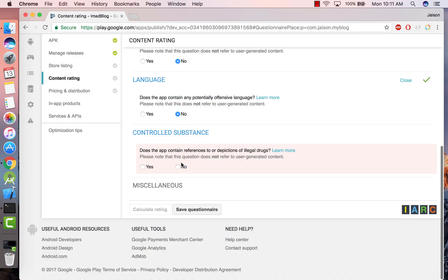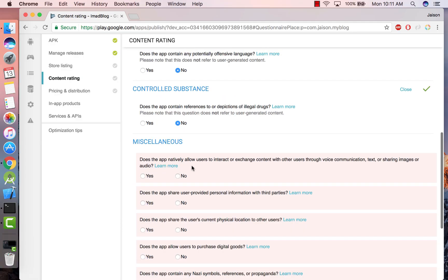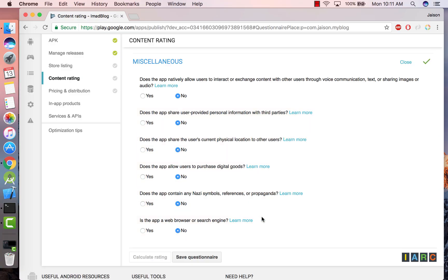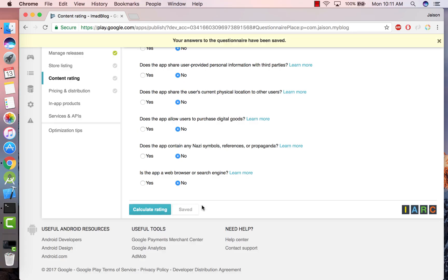Controlled substance? No. So basically just read through all of this and select the appropriate answers that relate to your app. In my case everything is a no.